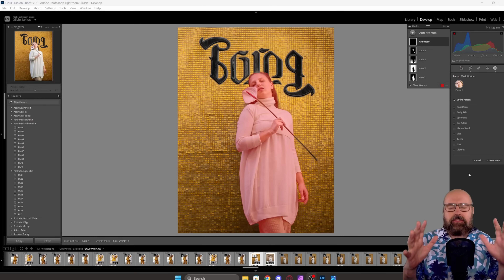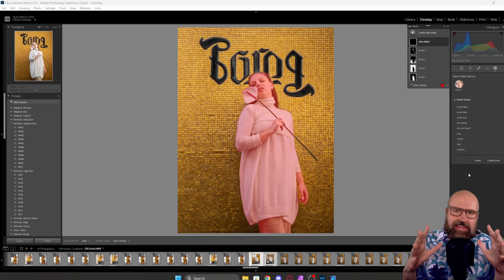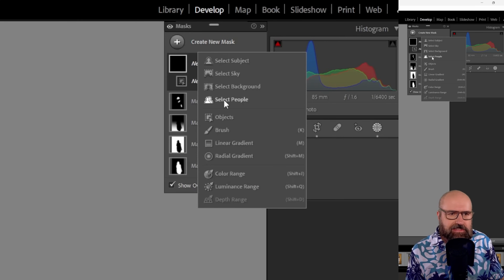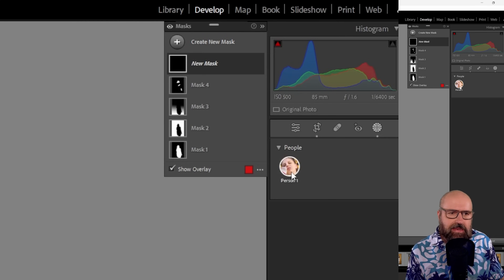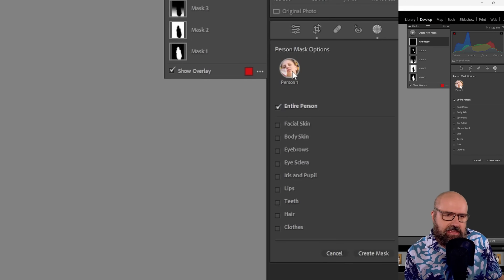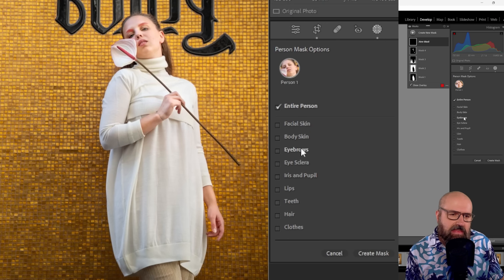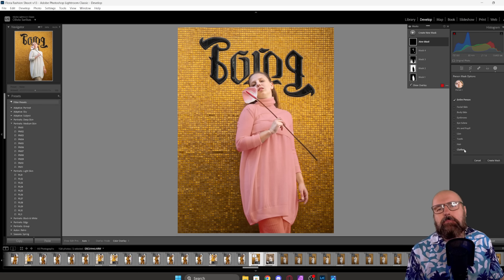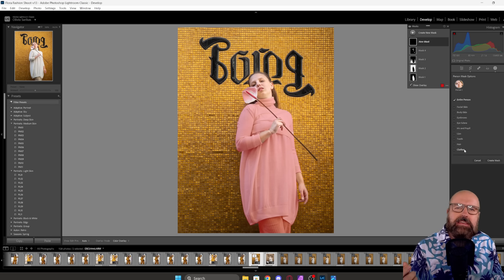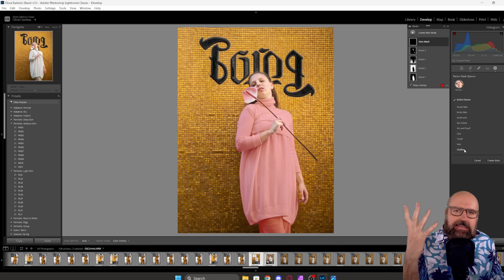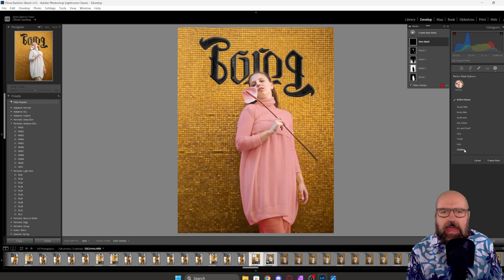Also, in case you didn't know, Lightroom already has a function that understands the content of an image. For masking, you can select the plus and then go to select people. When you do that, this will give you a list of the people in the image. When I click on that person, you can see a list of the facial skin, the body skin, the eyebrows, the eye sclera — which is the white part of the eye — the iris and pupil, the lips, teeth, the hair and the clothes. So I can make a mask individually for each of these parts and then adjust it afterwards, for example, to change the color of the lipstick, to make the white in the eyes brighter, to give the face a nicer shine and so on.